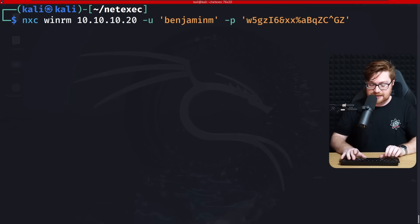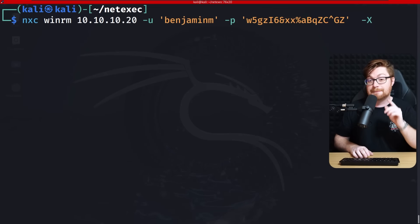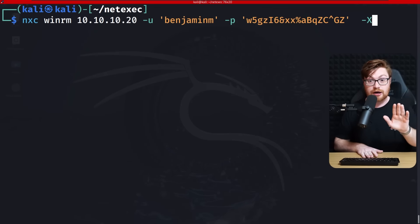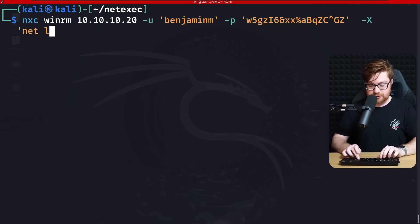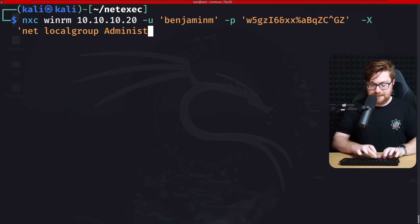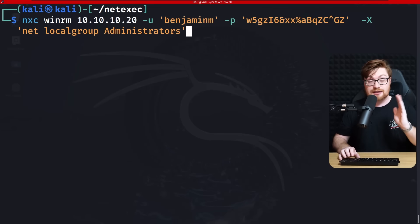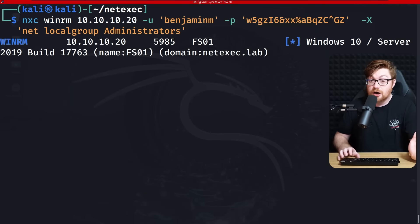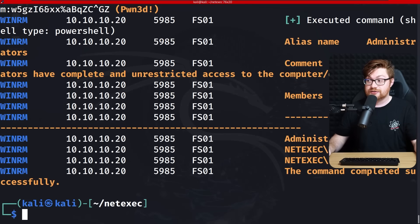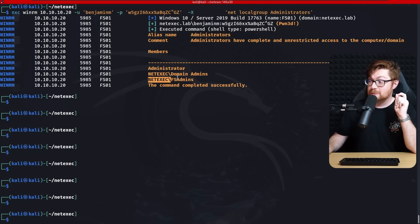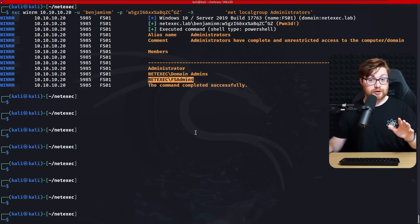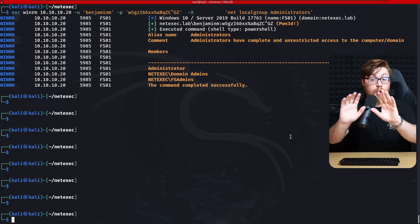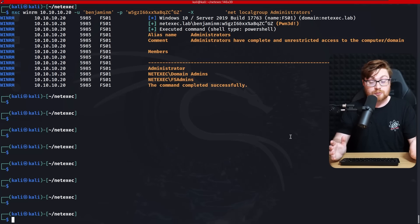As a local admin we can run code and execute commands. Running the same command but with -X, I can pass any shell command. Let's check 'net localgroup administrators' to confirm — yep, the 'netexec\FSAdmins' group that Ben is a member of is listed as a local admin to this server.